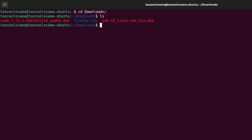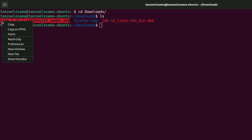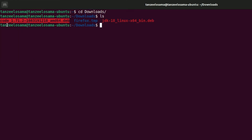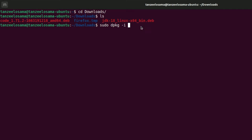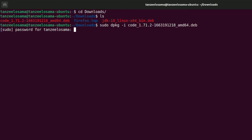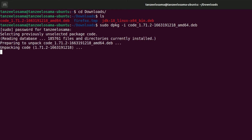Type ls to list all the files in this folder. We need to run the first file that has the .deb extension — copy its name. Then type: sudo dpkg -i followed by the name of the file you copied, and hit Enter. Enter your password and hit Enter again.